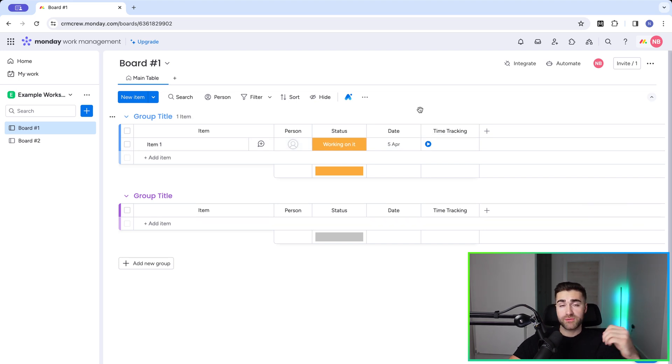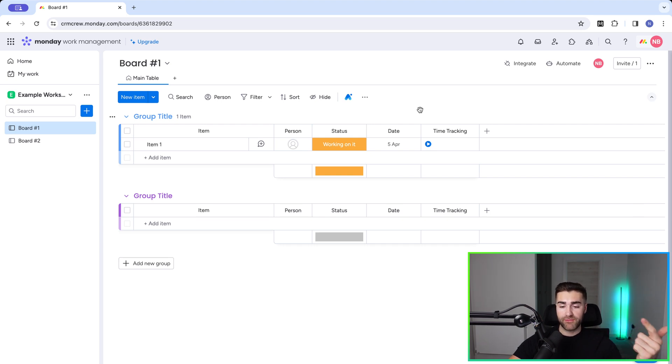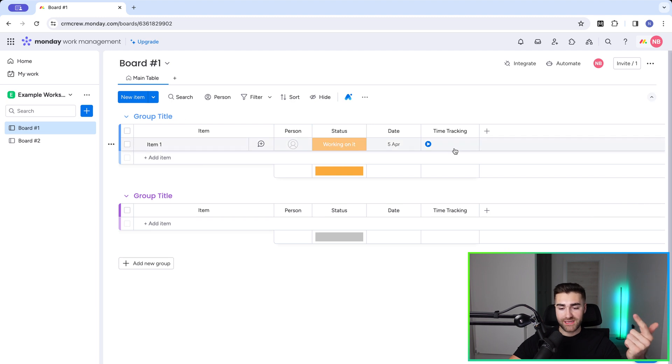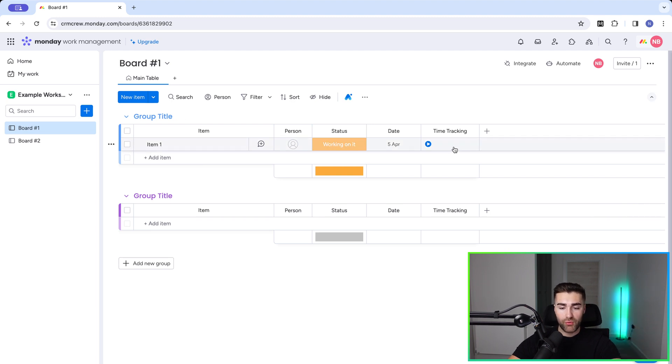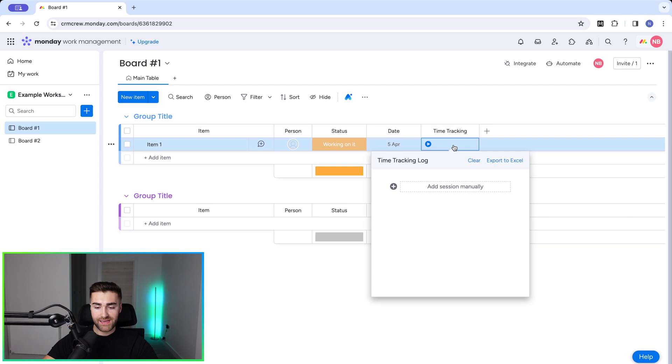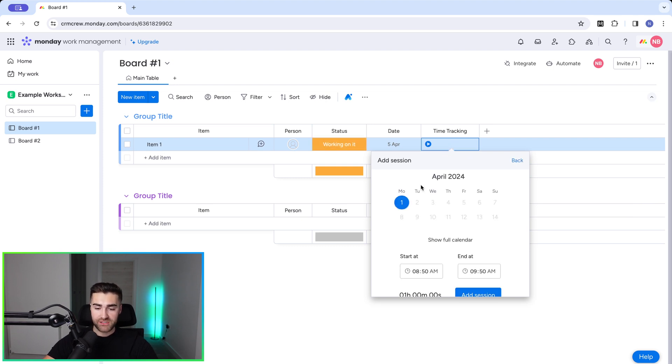So there are two ways we can manage time tracking. We can do it automatically or we can do it manually. Now, I'm going to firstly show you how to do it manually. All you need to do is click into the time tracking for that particular item. So click in here and we just need to select add session manually.